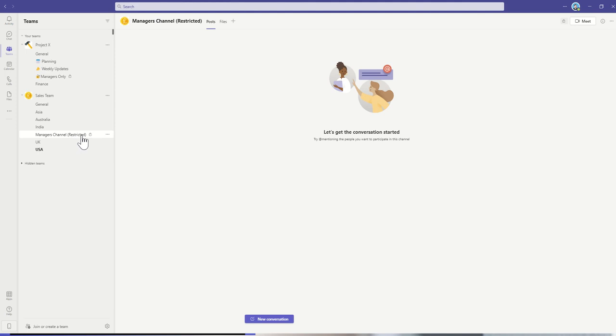I've also put some terminology here for myself, restricted, so I know it's a restricted private channel. It's also worth mentioning that these private channels will only show up to people who are a member of that private channel. For example, it's only myself and my team member George that would see this manager's channel. Nobody else in the team would actually even see that channel created.